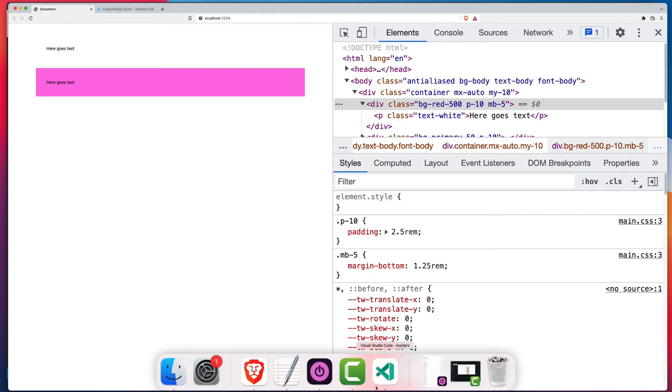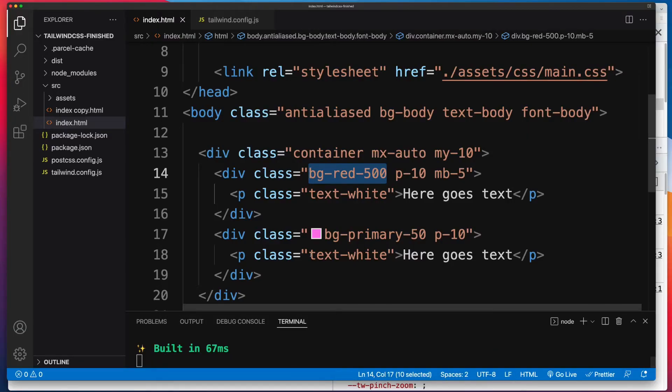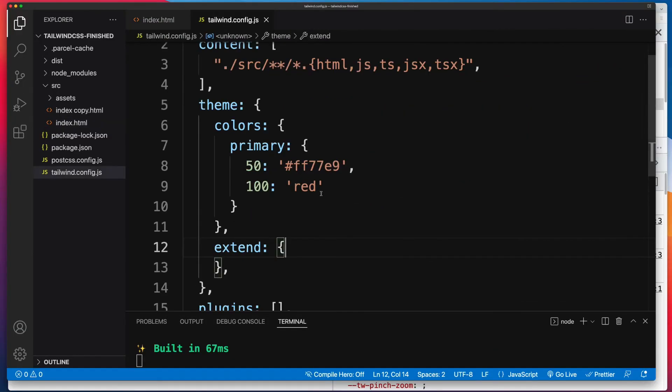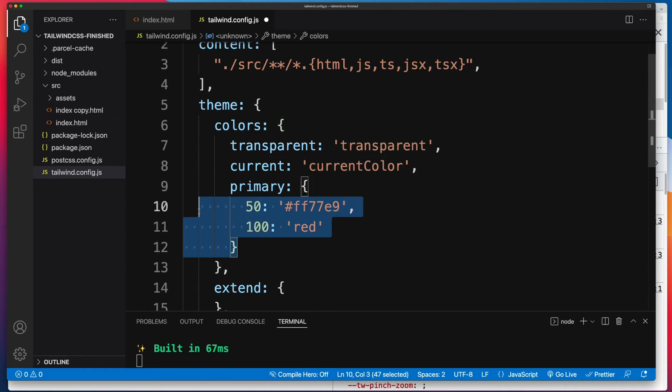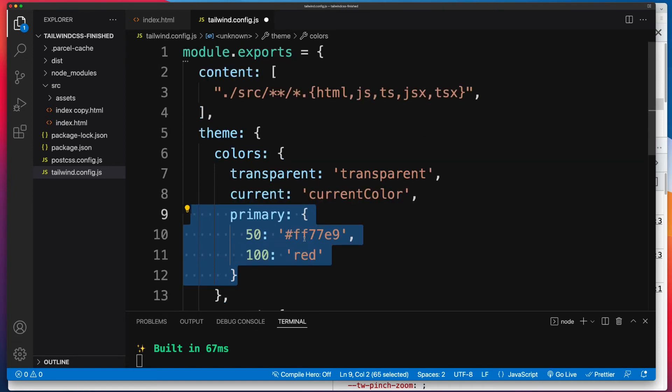So a couple of things to be aware of. Two of the helpful classes that Tailwind gives us is transparent and currentColor. So if we want to keep using that, make sure you get those two values in right there. And now really, all we have to do from this point on is just simply either define our own values as we have here, if we have a custom color palette, or we can pick from the available colors that Tailwind gives us.